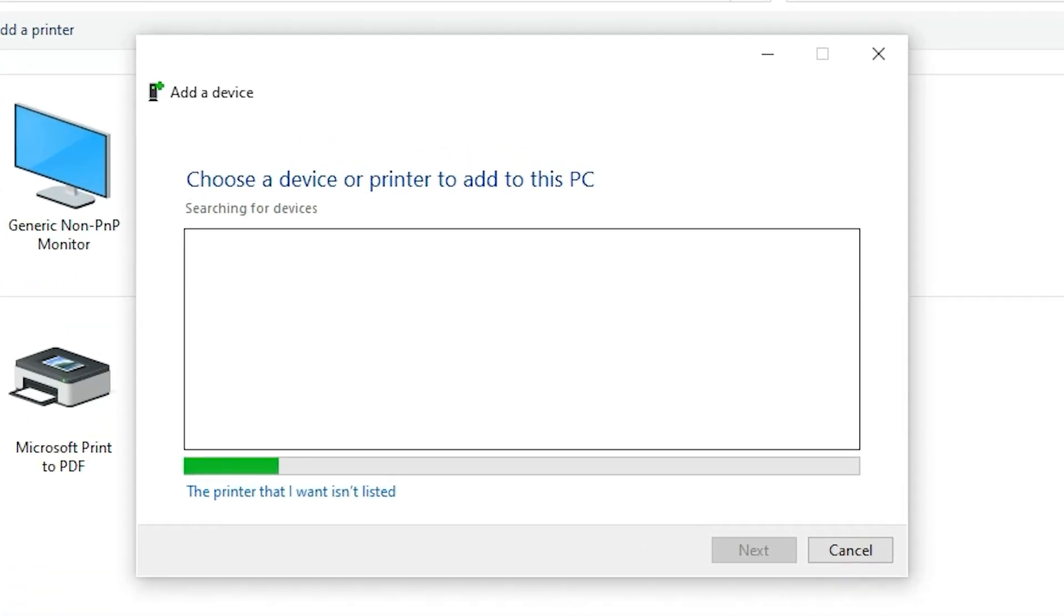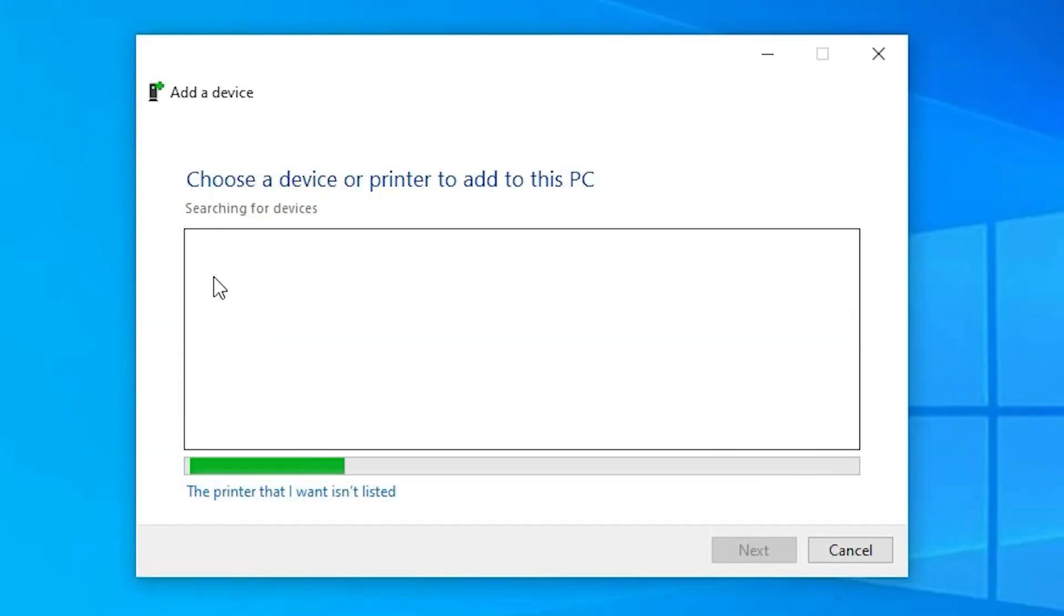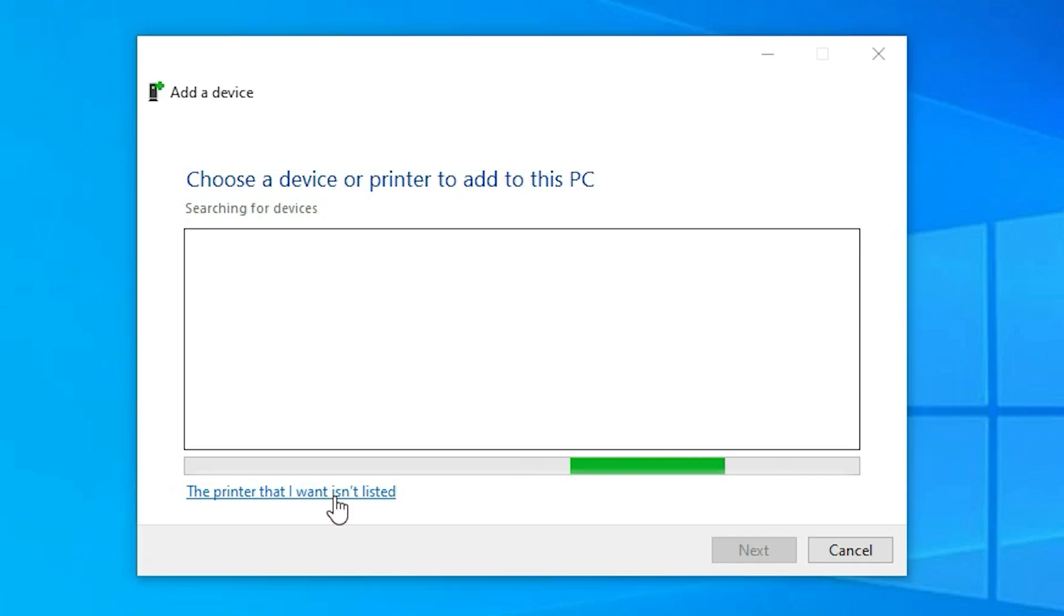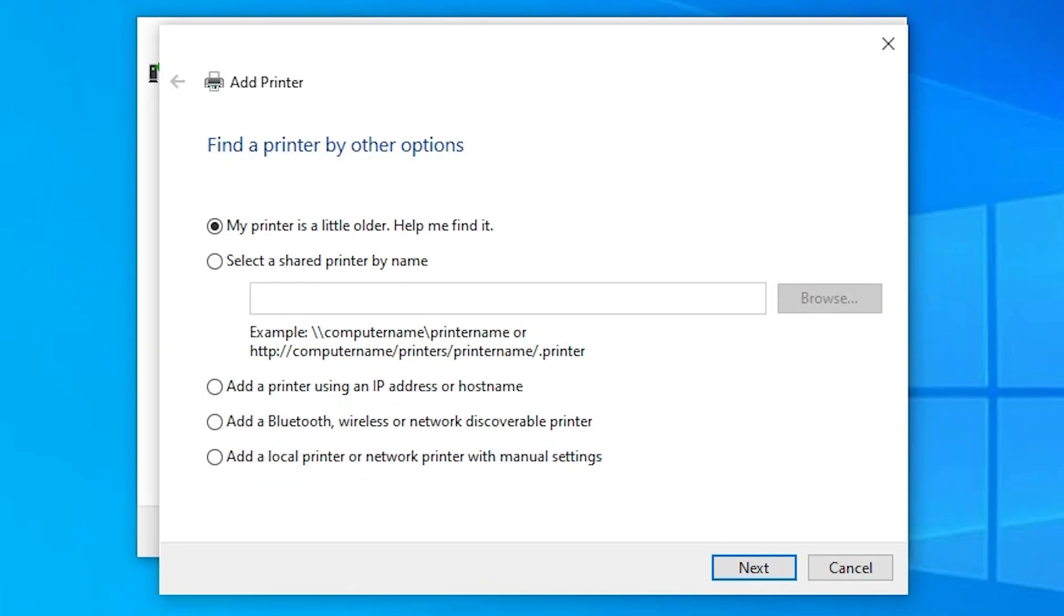Just minimize this. Here we find the printer that I want isn't listed. Just click on that. Here we find add a local printer or network printer with manual settings. Last option, select that.